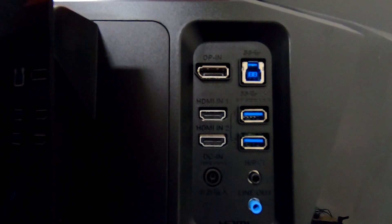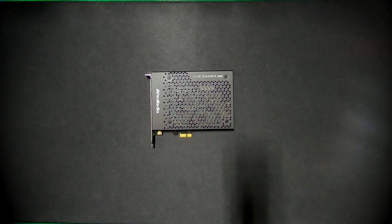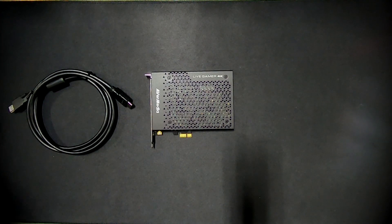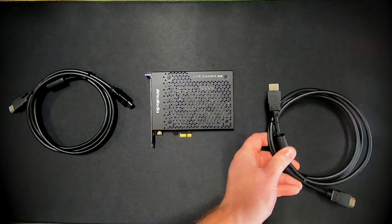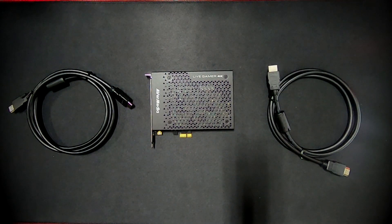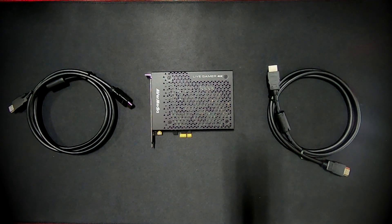I'll first show you how to use two HDMI cables with your Live Gamer 4K capture card, but you can also use a DisplayPort cable and an HDMI cable, which I'll cover second.